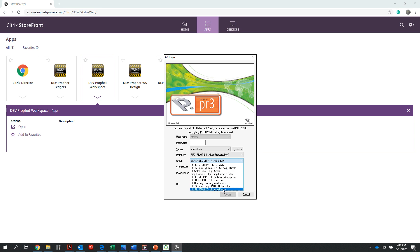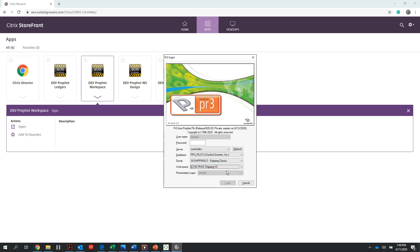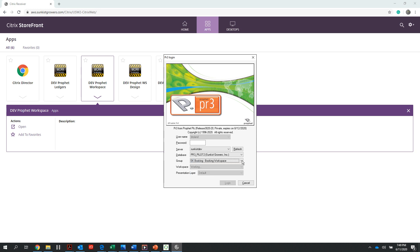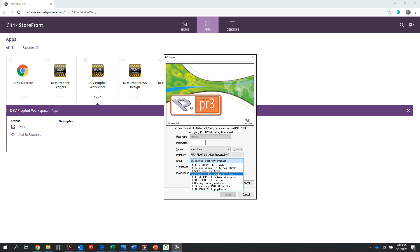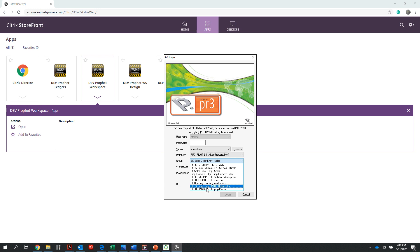If I'm shipping personnel at a Sunkist packing house or a third-party location, I want to select my Sunkist shipping classic group and my Sunkist packing house shipping version 2 workspace. If I'm booking from a packing house, I want to select SK booking in the booking workspace. If I'm a Sunkist sales staff, I want to select Sunkist sales order entry.